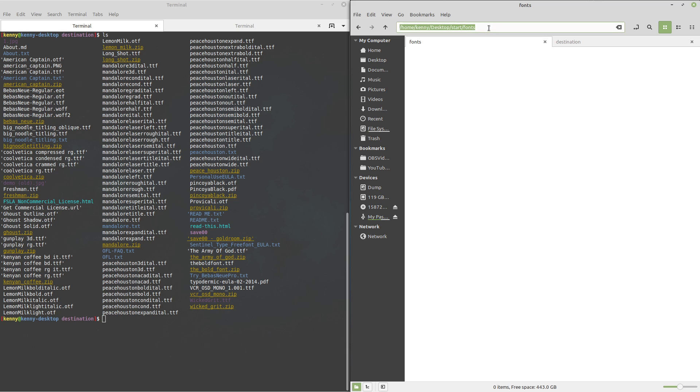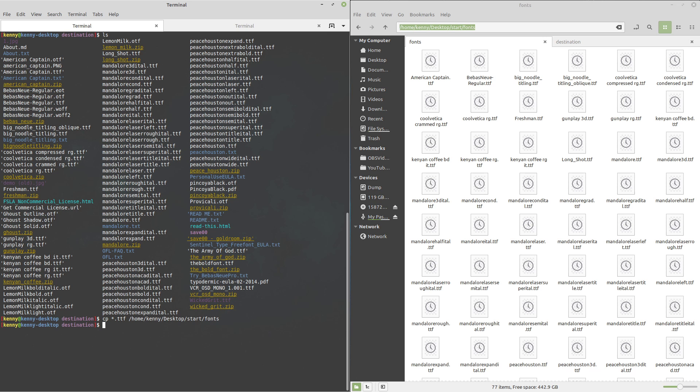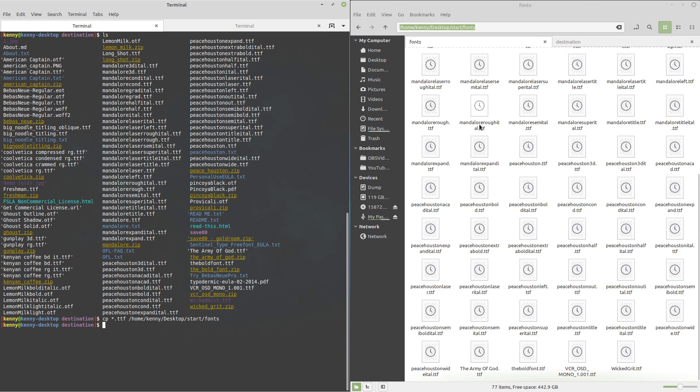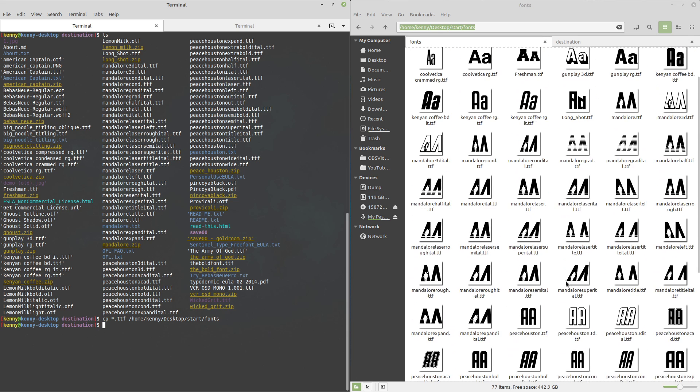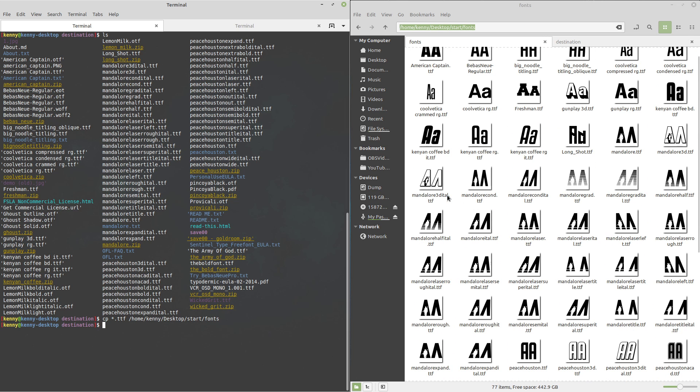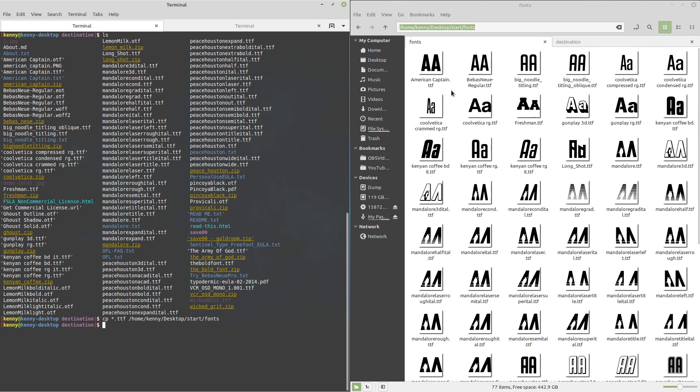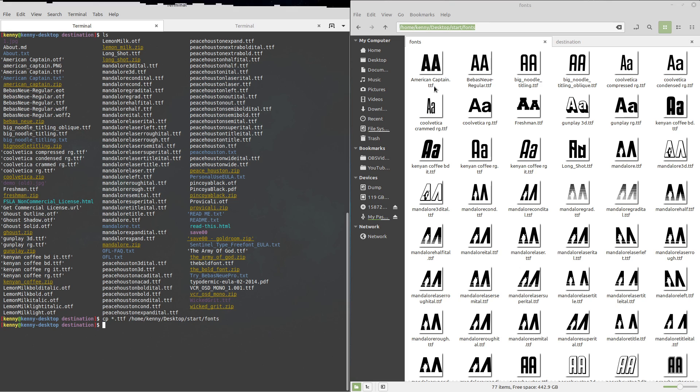So we can do that. We're just going to copy star dot ttf into this fonts folder. And as you can see it only copied over the ttfs and nothing else that I don't want. So if this was our real fonts folder, we would have just imported all of these new fonts that we downloaded without having to use any additional tools, without having to use any file manager, and without having to use a bunch of annoying commands. Just using wildcards in a smart way.